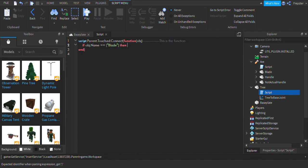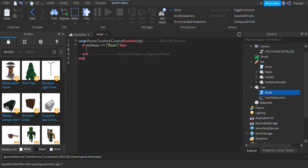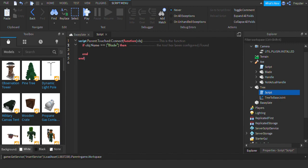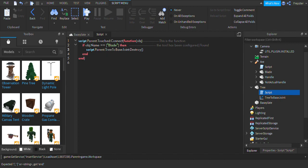So now we're going to add a comment, the tool has been configured slash found, kind of. So let's go ahead and copy that comment and put it here like that. And then we're going to do script dot parent dot tree base joint destroy like that. And that is it.